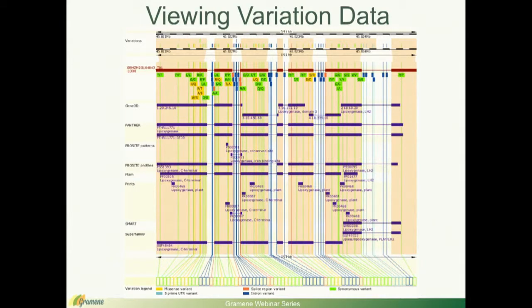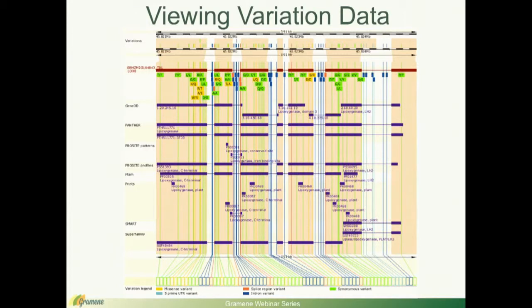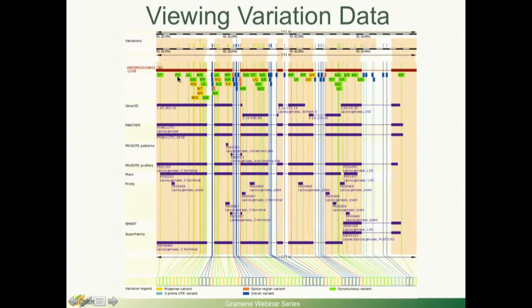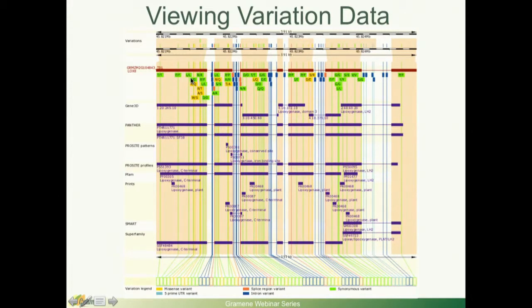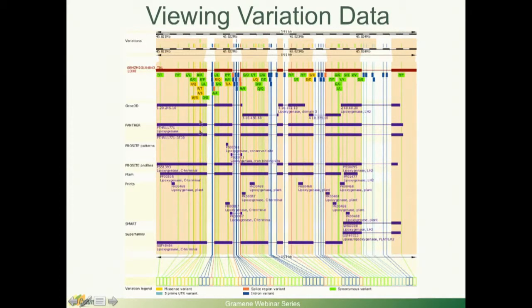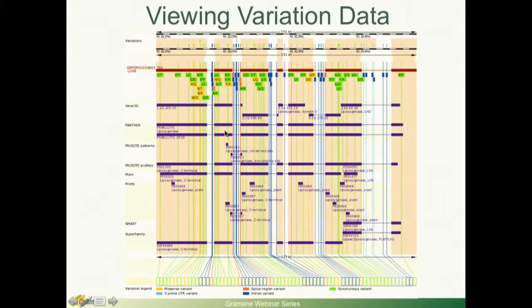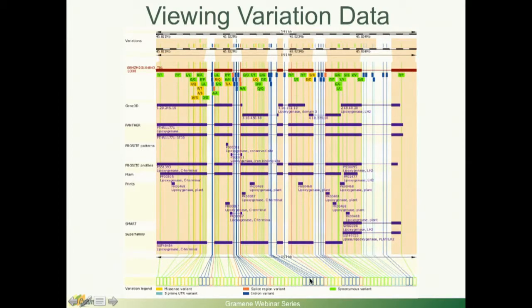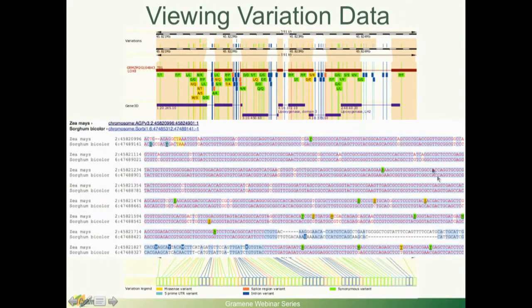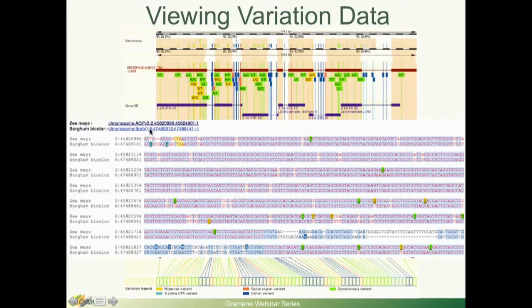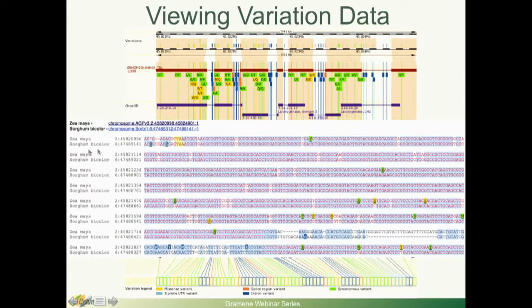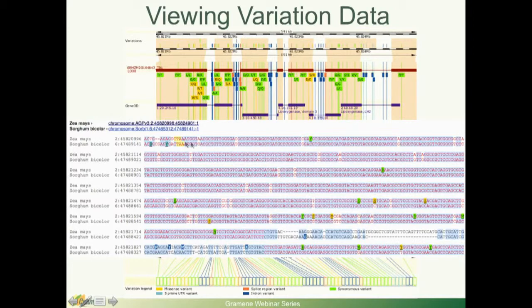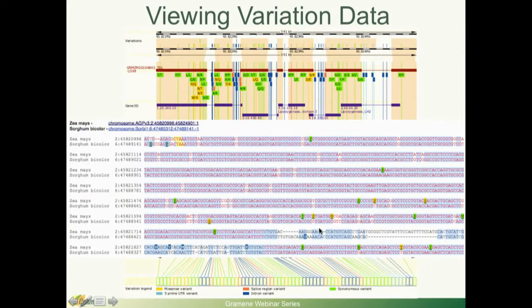Another neat thing that you can do in the browser is view the variation data. In this case, I have that same gene that we've been working with, the LOX8, and you can see the variants color-coded, whether there is an amino acid change also marked, and you can see overlapped with interpro domains. In this case, the more prominent one is the lipoxygenase. You can see these intron-exon boundaries as well. And again, everything is clickable. You can also determine whether there is conservation of your, of this variation. You can have the two species aligned back-to-back and you'll see and you can look for conservation of the new variants.